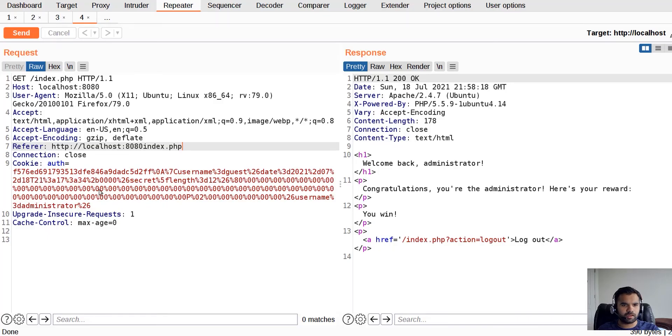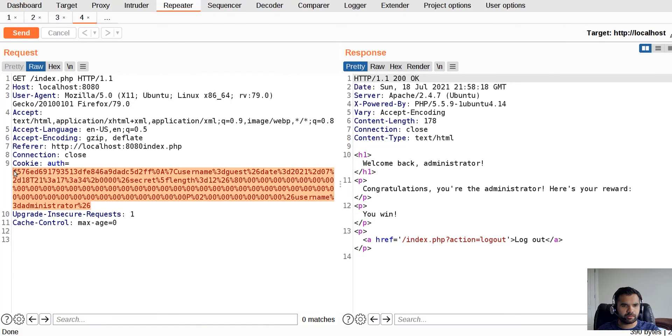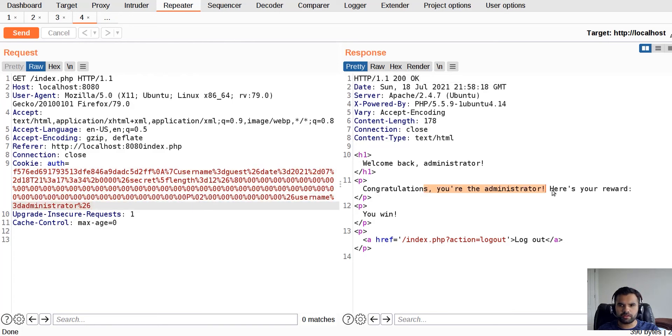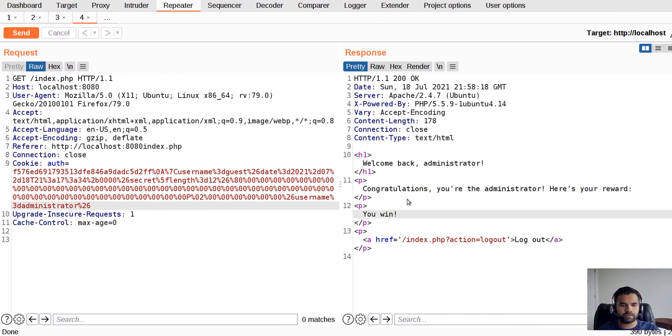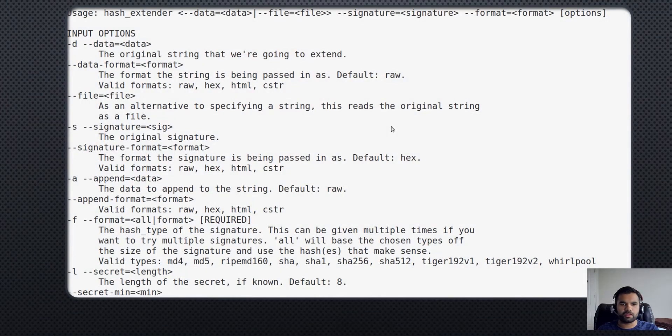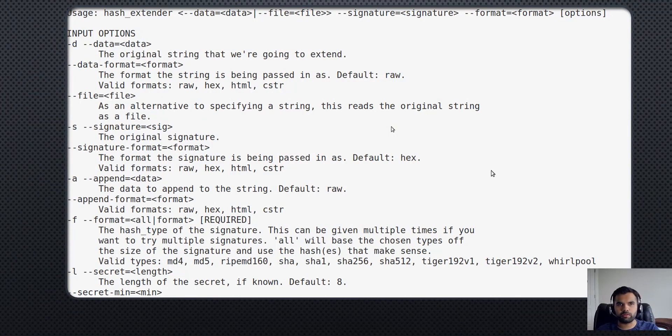I copied that string and pasted here. As you can see, this is the new signature, then the characters we added, then the new data. We sent it and it says 'Congratulations, you are the administrator. Here is your reward, you win.' This is the easiest way we were able to bypass the actual authentication using MD5 to manage the authorization of the application.